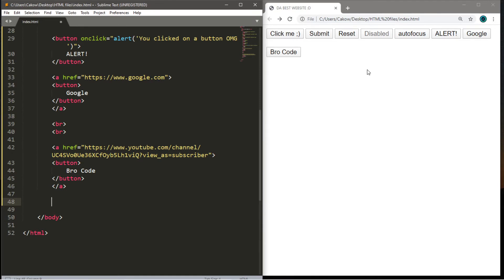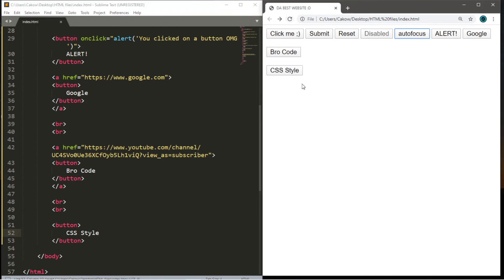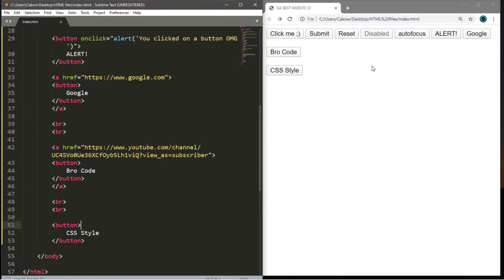We've made it to the last button. We can customize the appearance of a button using CSS. I know we're in an HTML tutorial, but it's a good time to begin transitioning into CSS. I'm going to add a few break lines for room, create an opening and closing button tag, and write the text 'CSS style'. Save and reload — here's the button we're going to customize. To use simple CSS, go into the opening button tag and type style equals double quotes.